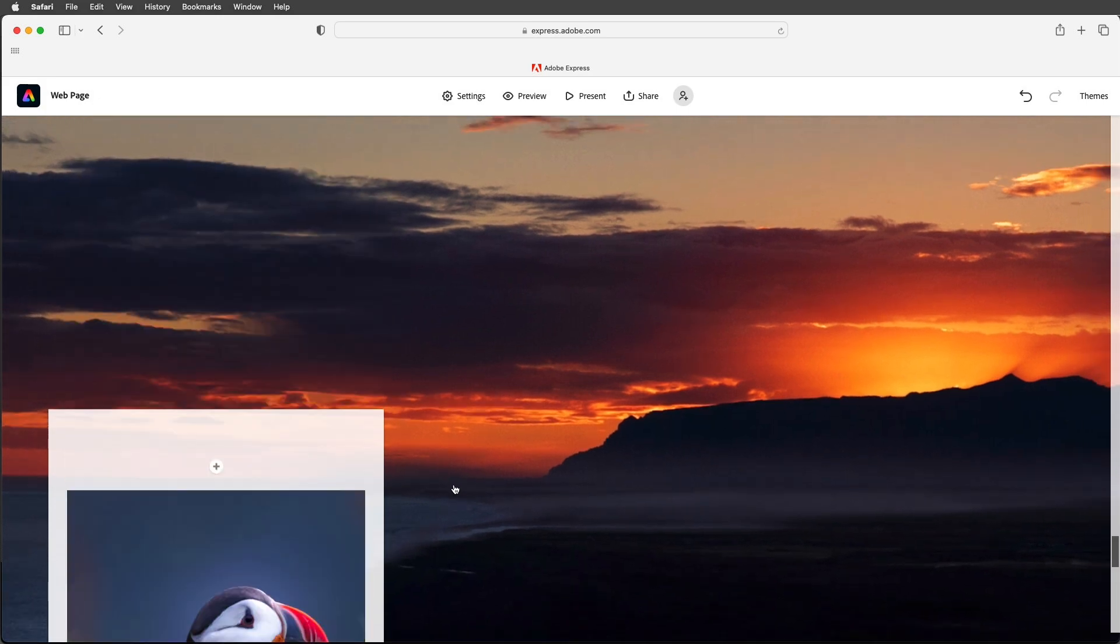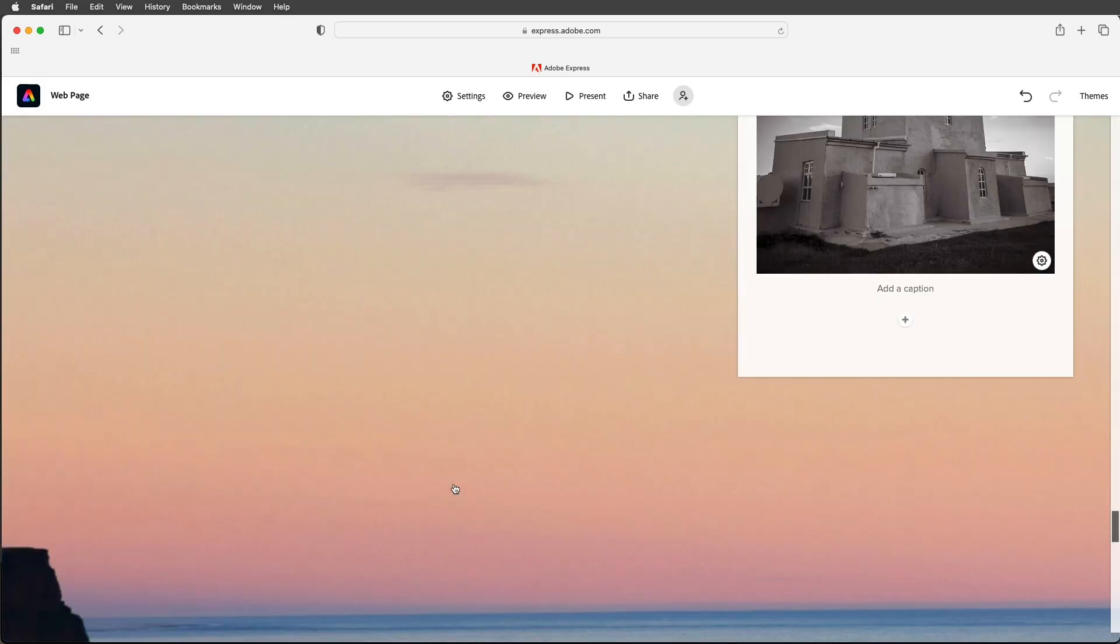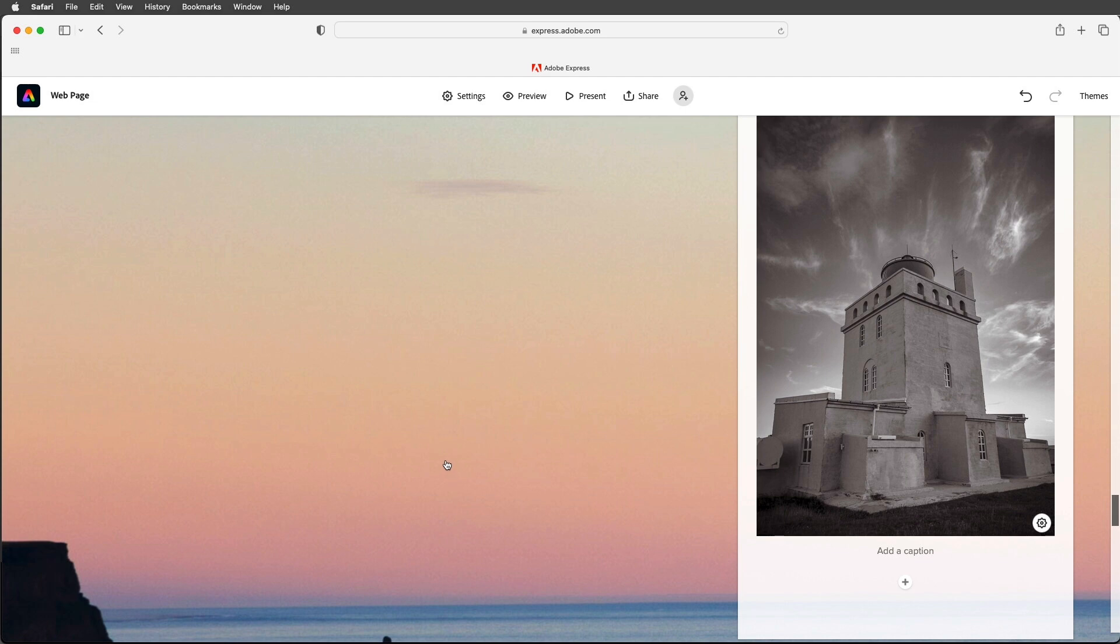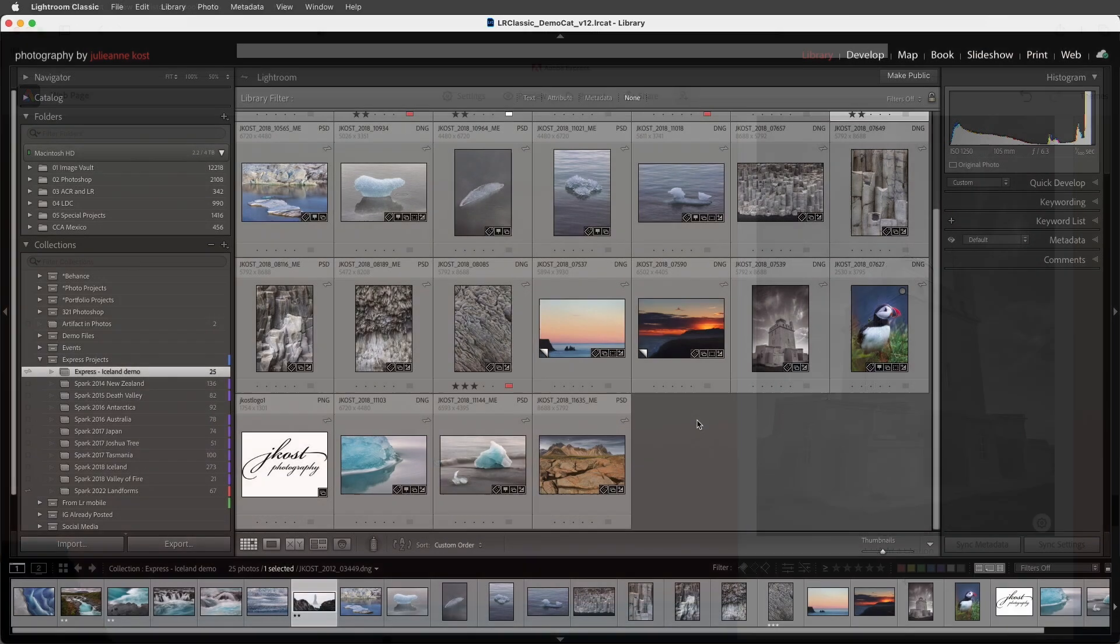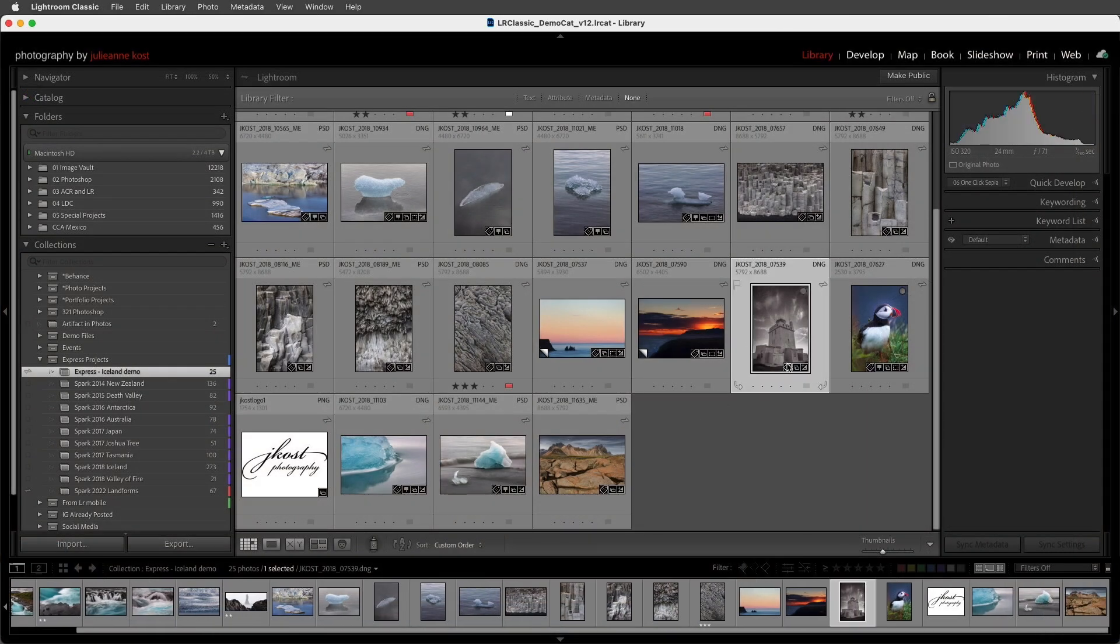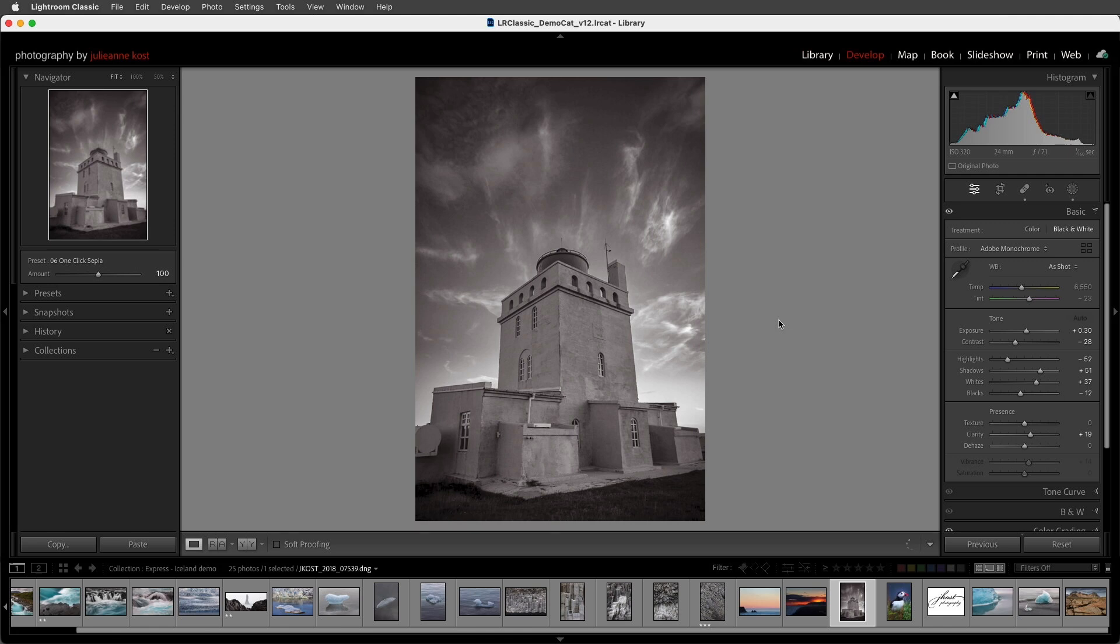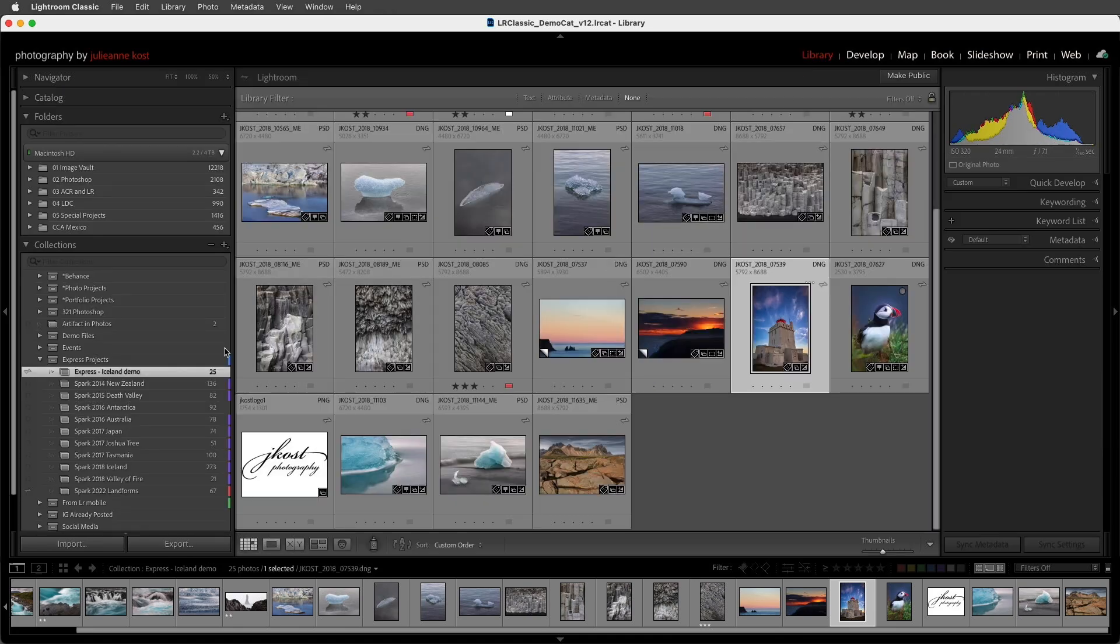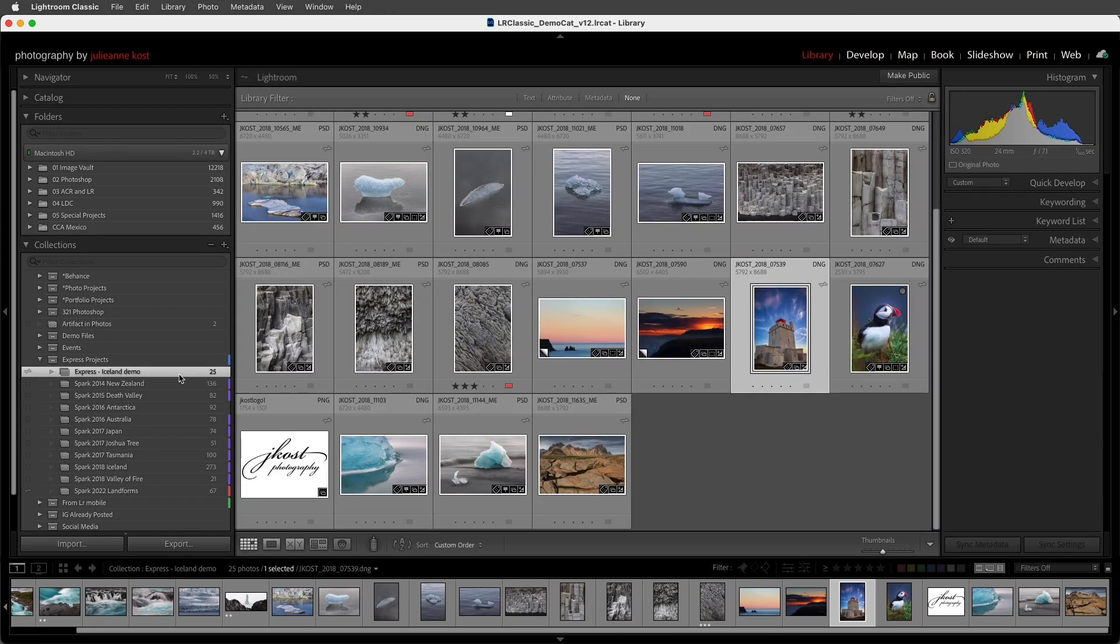Now at the beginning I mentioned that one of the advantages of using Lightroom was that I could make changes to my image and I wouldn't have to export them out as JPEGs and re-import them. So let's just take a look at that for a moment. I'm going to switch back to Lightroom. I don't really like the sepia-toned image here so I'll tap D to go to the develop module and I'll bring it back to color.